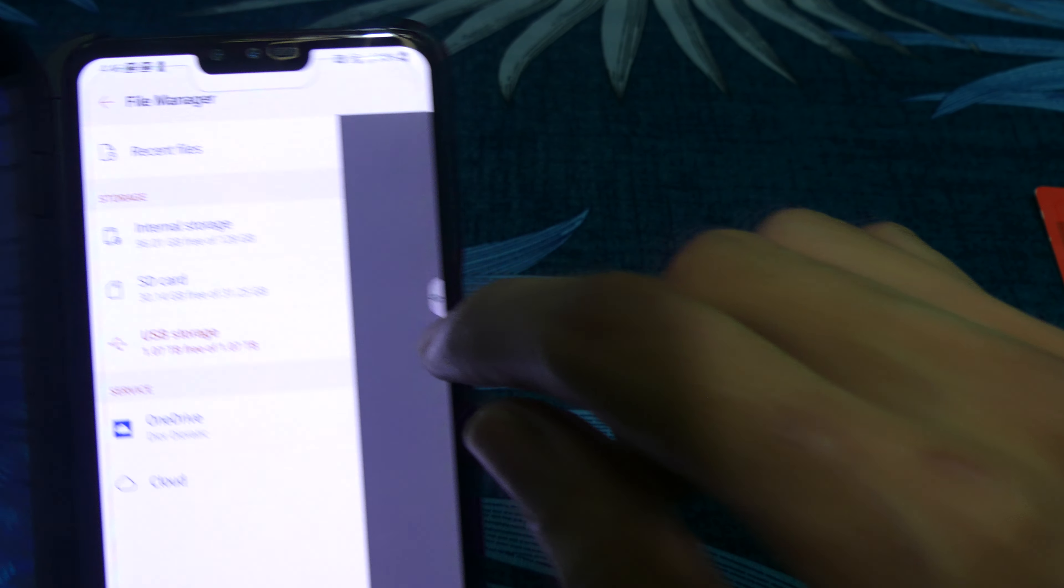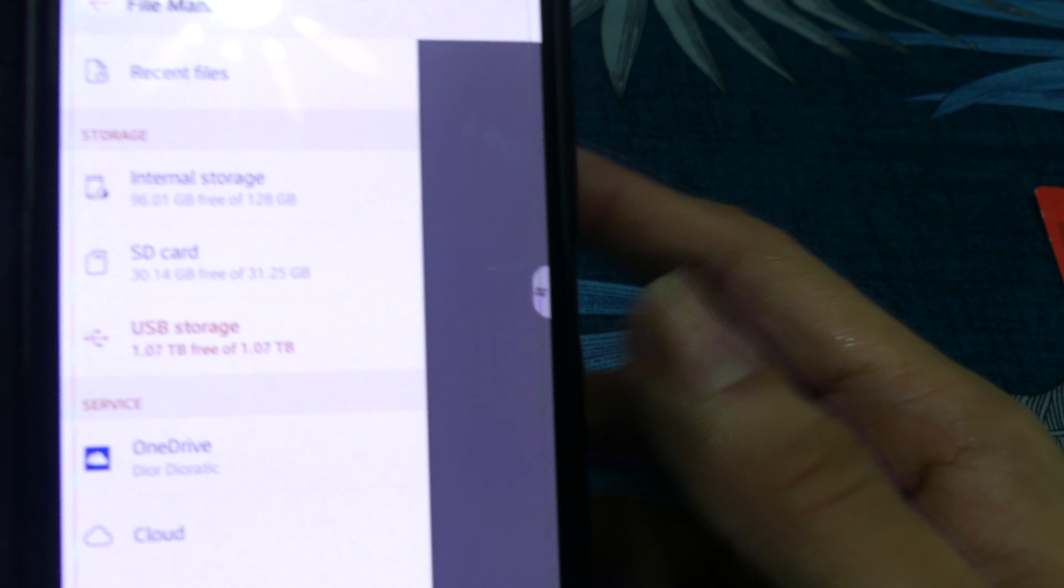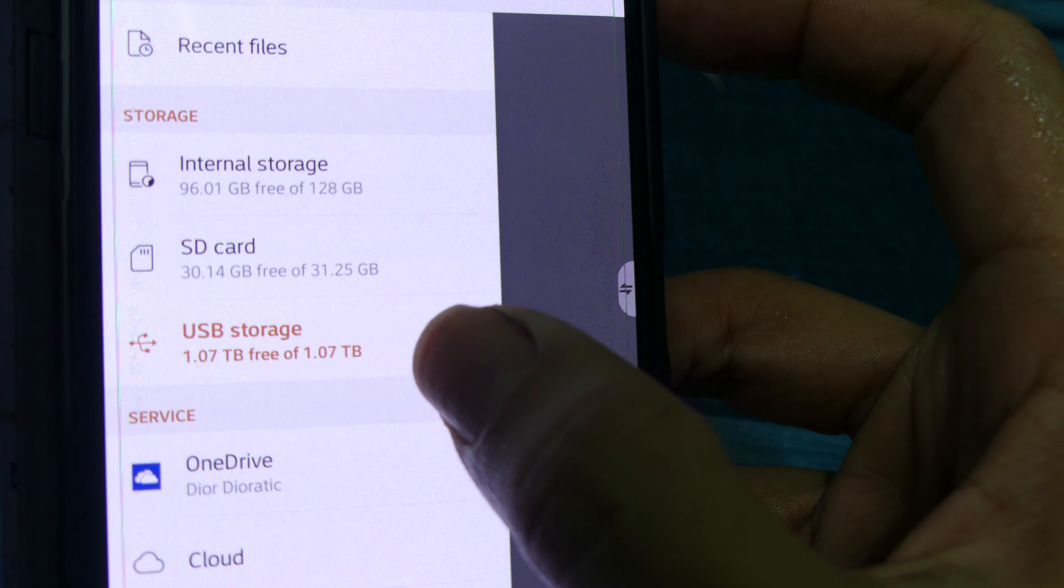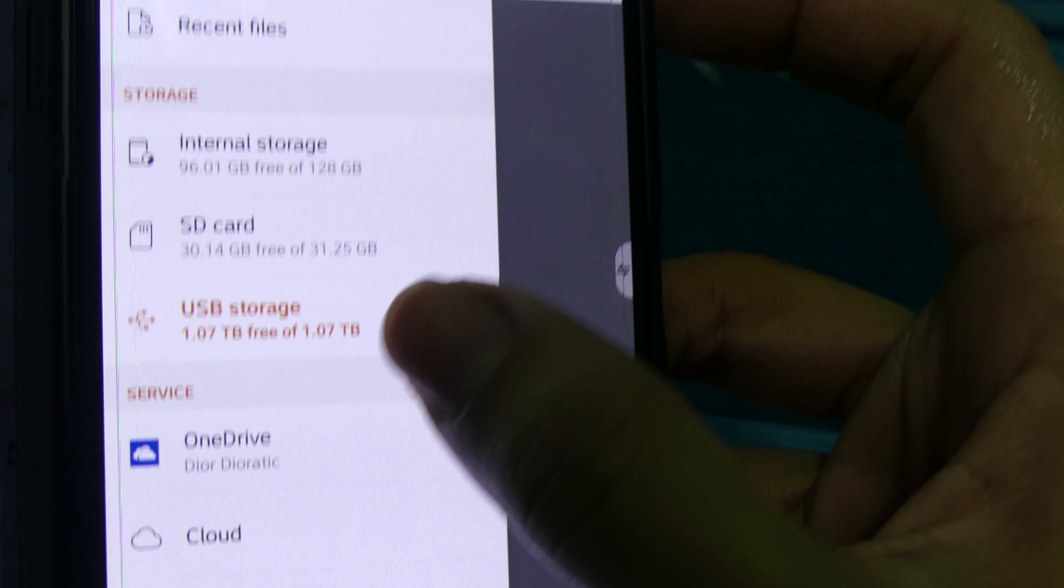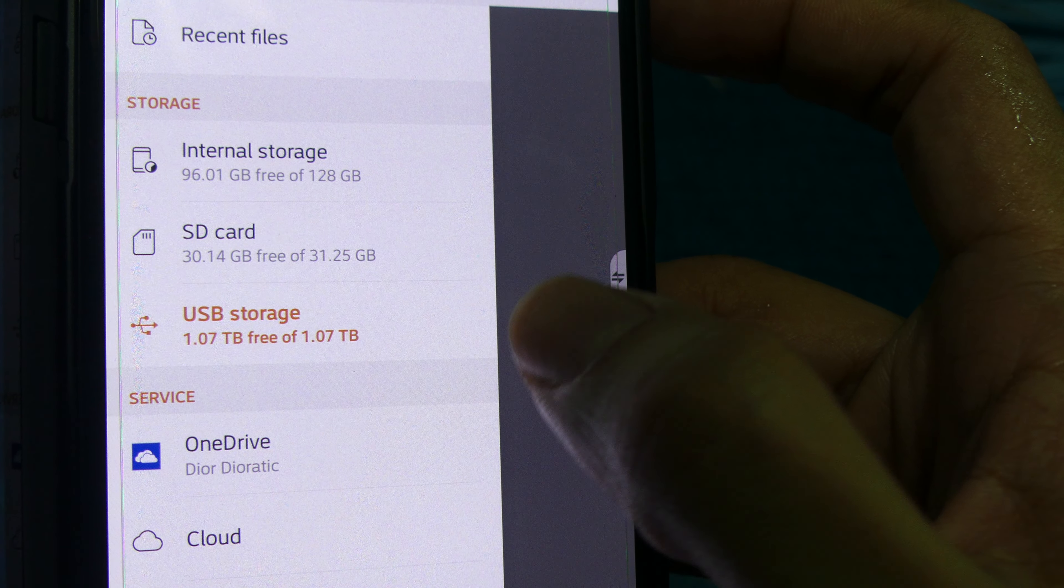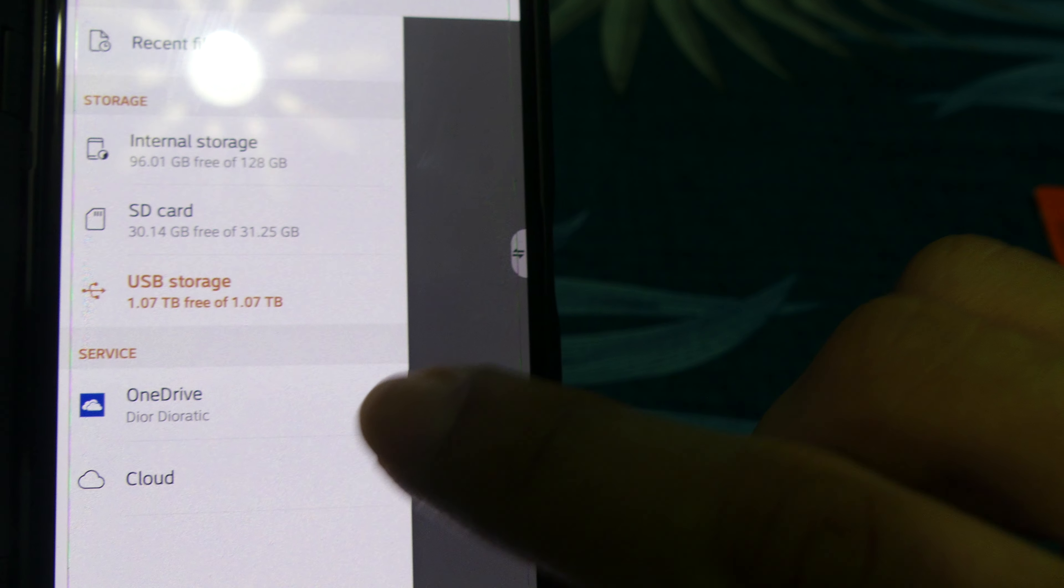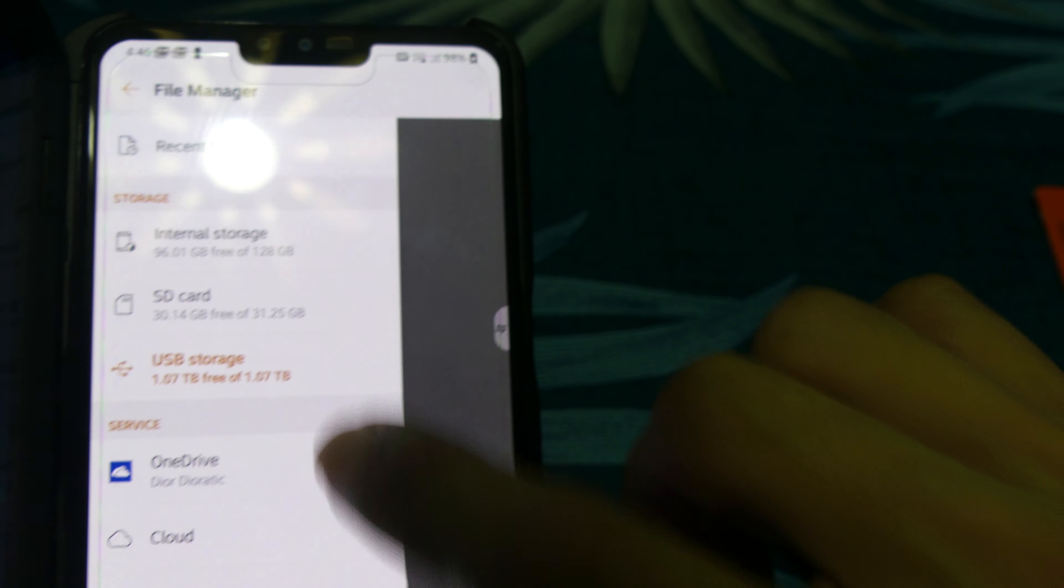You see that, 1.07TB, so there is 1.07TB but I'm not sure whether how good it is.